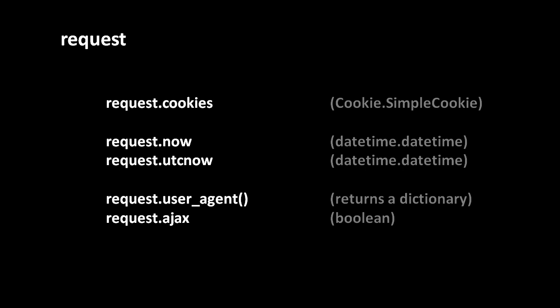The attributes request.now and request.utc_now both contain Python datetime objects representing the time and date of the request. The only difference being that now is localized for your time zone and utc_now is expressed in terms of UTC time, which in English is known as coordinated universal time, which is basically Greenwich Mean Time, though not exactly the same to my understanding.